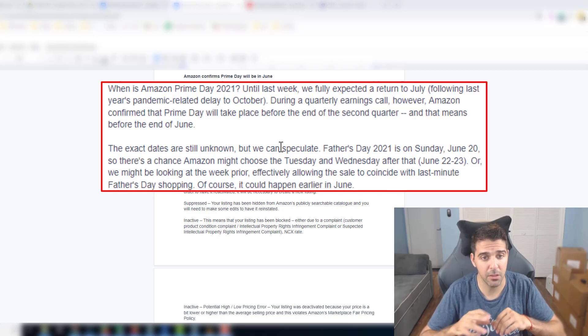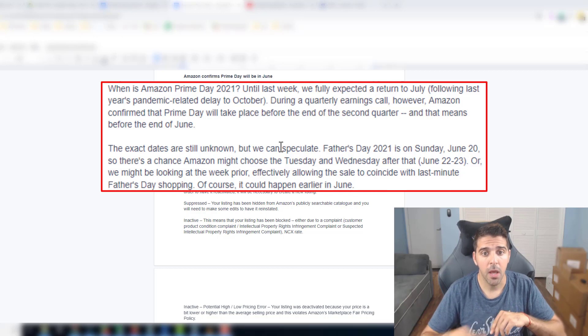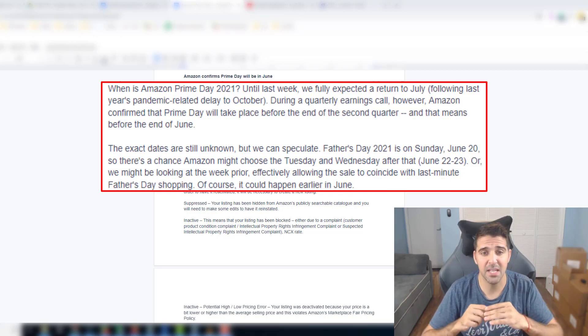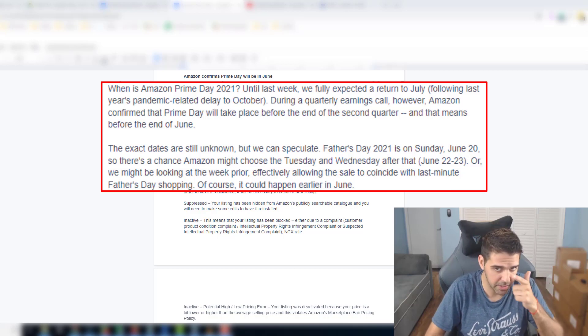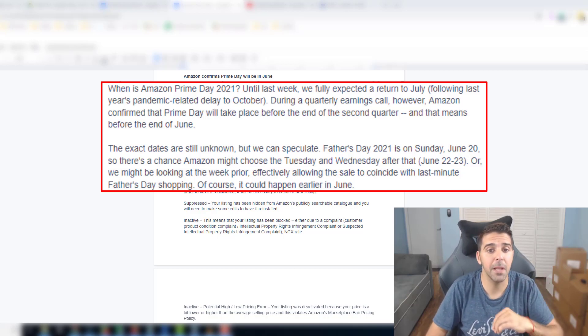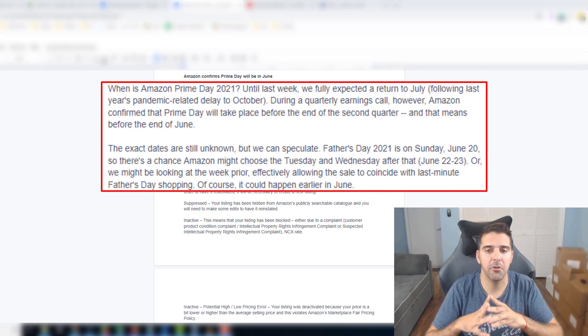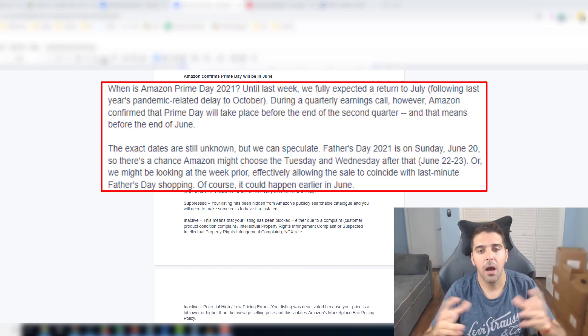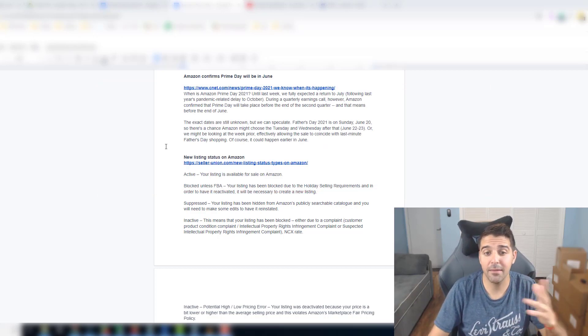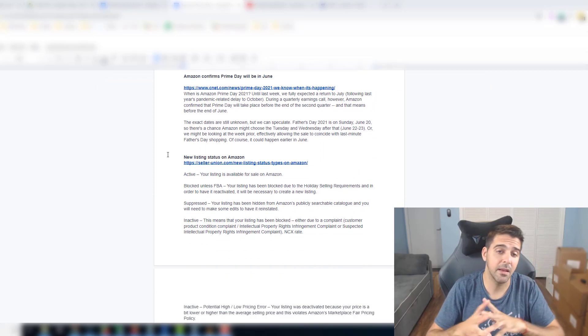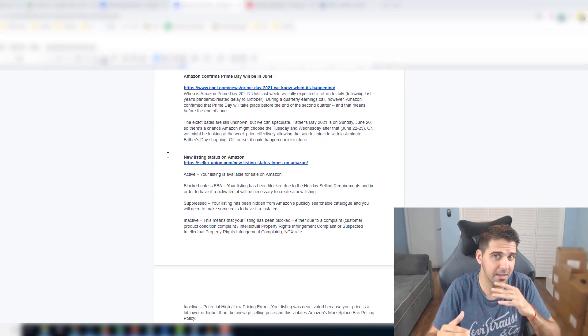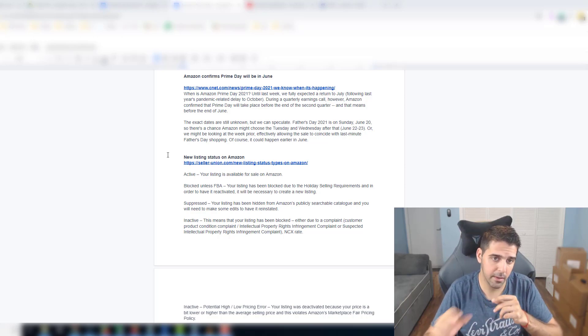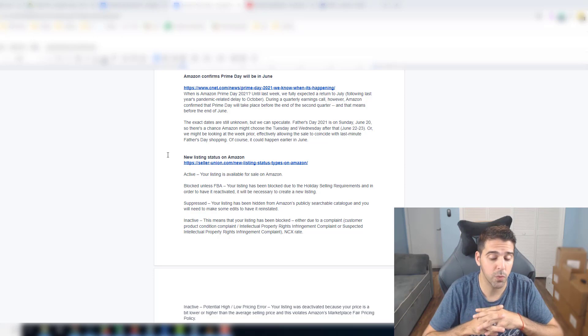The exact dates are still unknown but we can speculate. Father's Day 2021 is on Sunday June 20th, so there's a chance Amazon might choose the Tuesday and Wednesday after that, June 22nd and 23rd, or we might be looking at the week prior, effectively allowing the sale to coincide with last minute Father's Day shopping. Of course it could happen earlier in June. So they didn't really confirm the exact date but we know it will be in June and the expectation is June 22nd and 23rd.